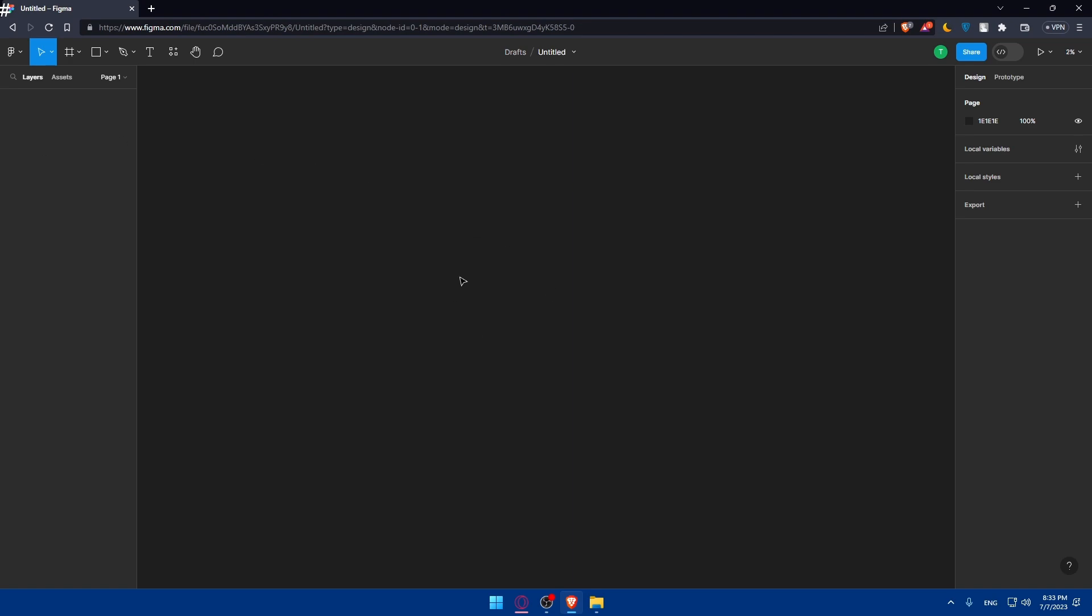Here in the middle section is the canvas where you will create your wireframe. And on this left panel, you'll find various tooling components. And on the right panel, it will provide access to layers and styles and properties.